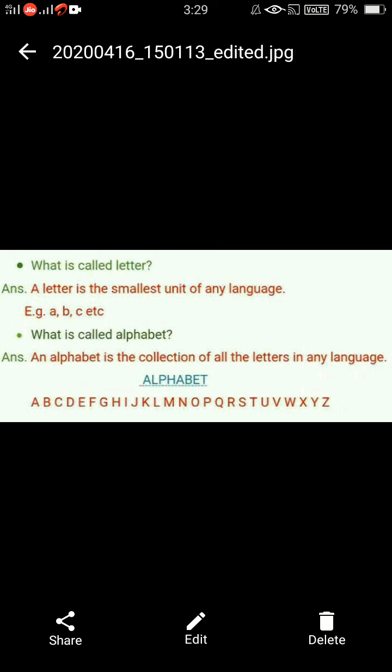There is another definition of letter, so let's read it. Here another definition of letter is given. 'What is called letter? A letter is the smallest unit of any language.' So a letter is the smallest unit of any language — meaning it cannot be broken down further, just like G, A, B, C, F, L, J.